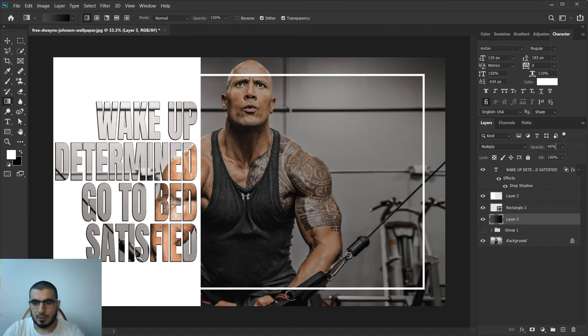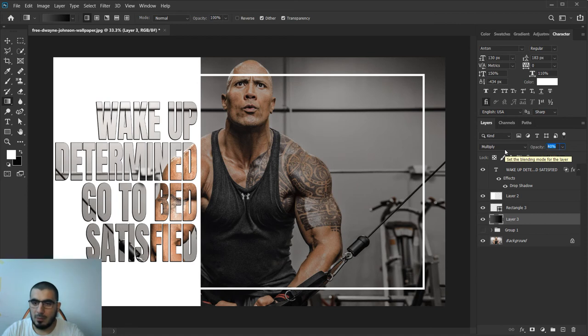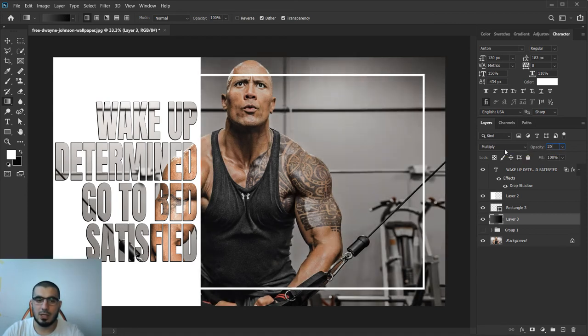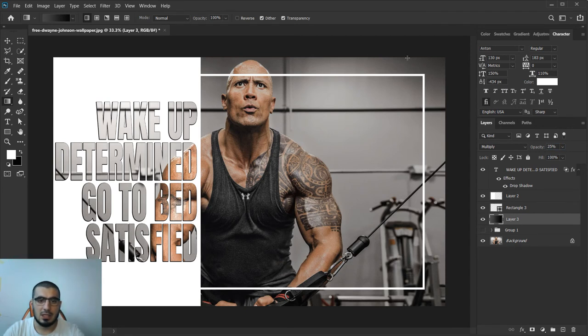Move it below this white line and now this looks much better. Maybe I will decrease the size a bit more, for example 25%.